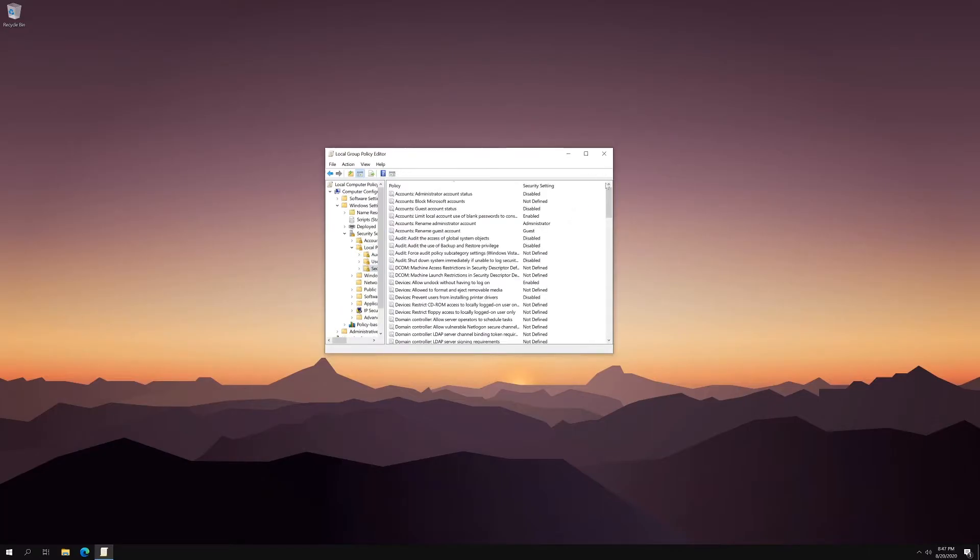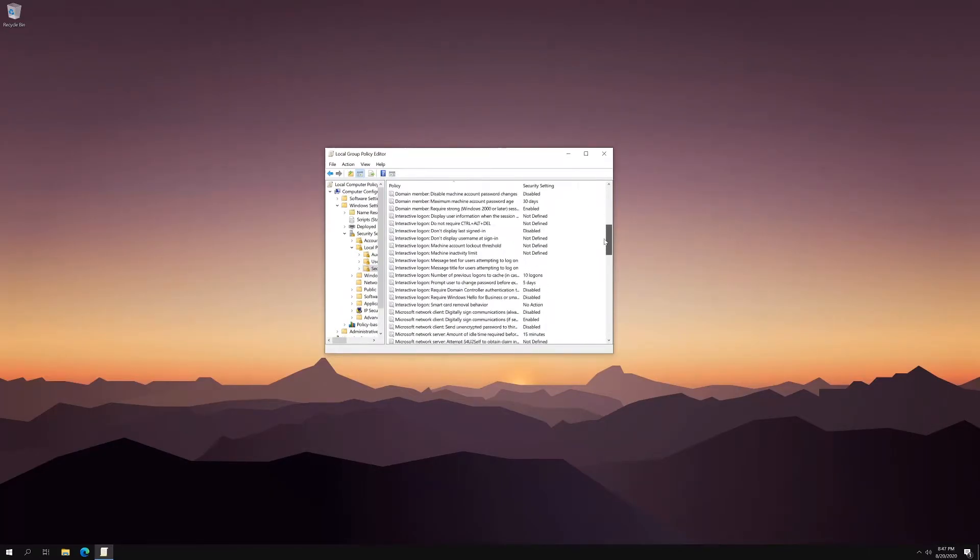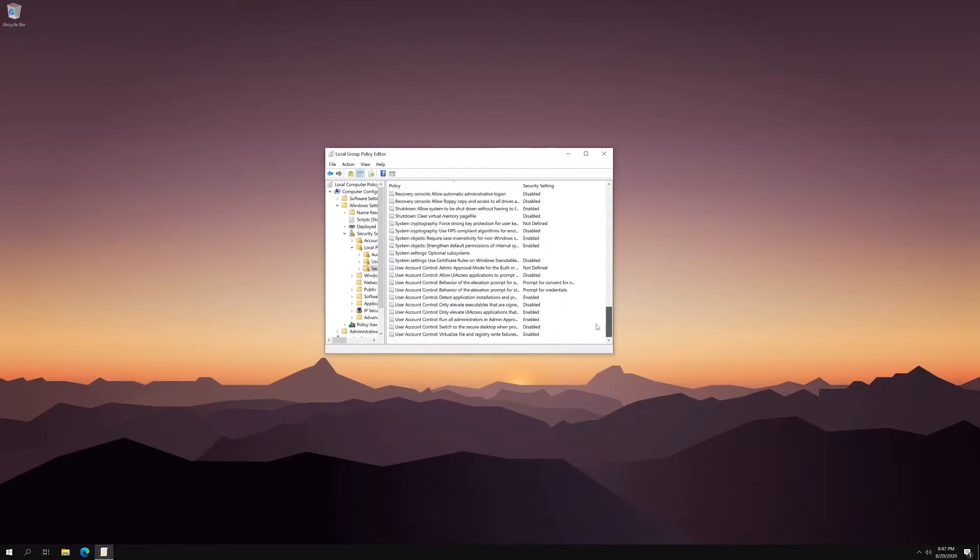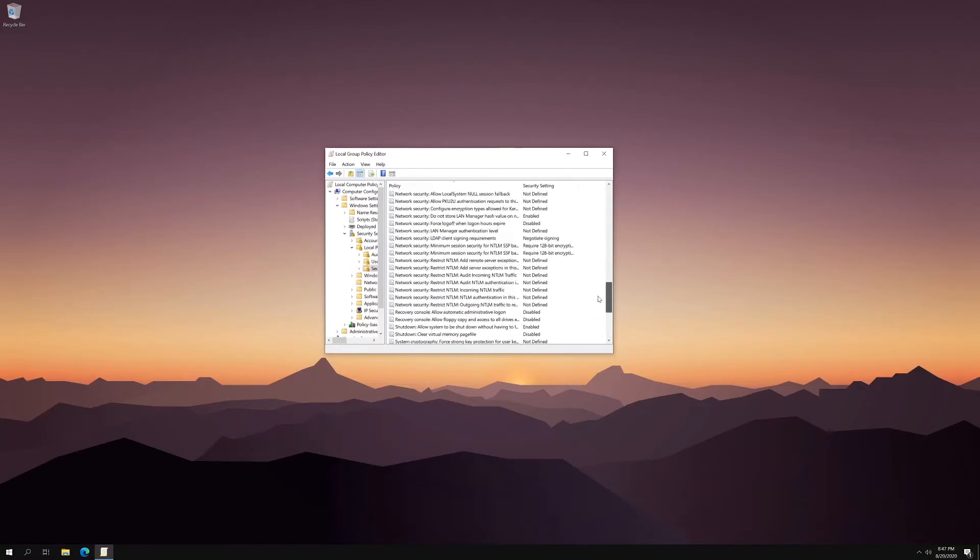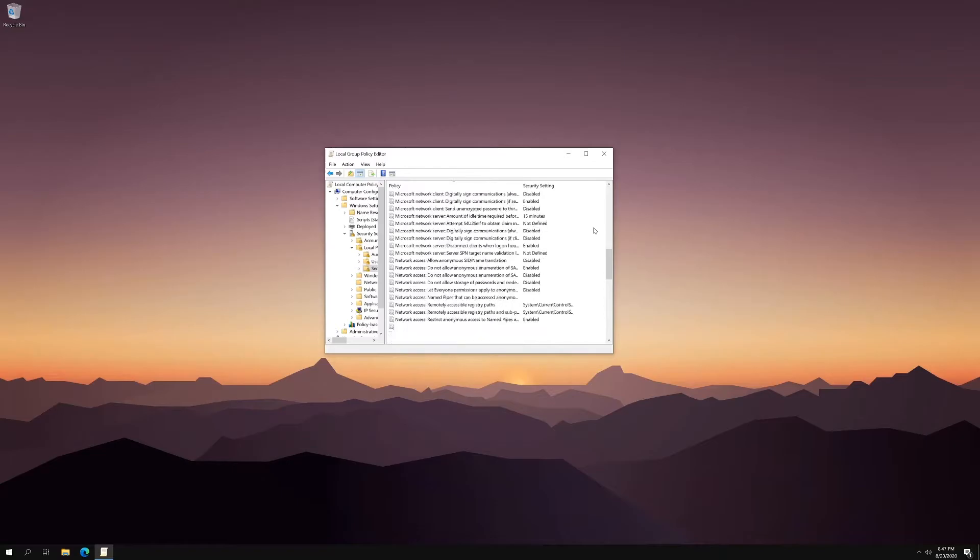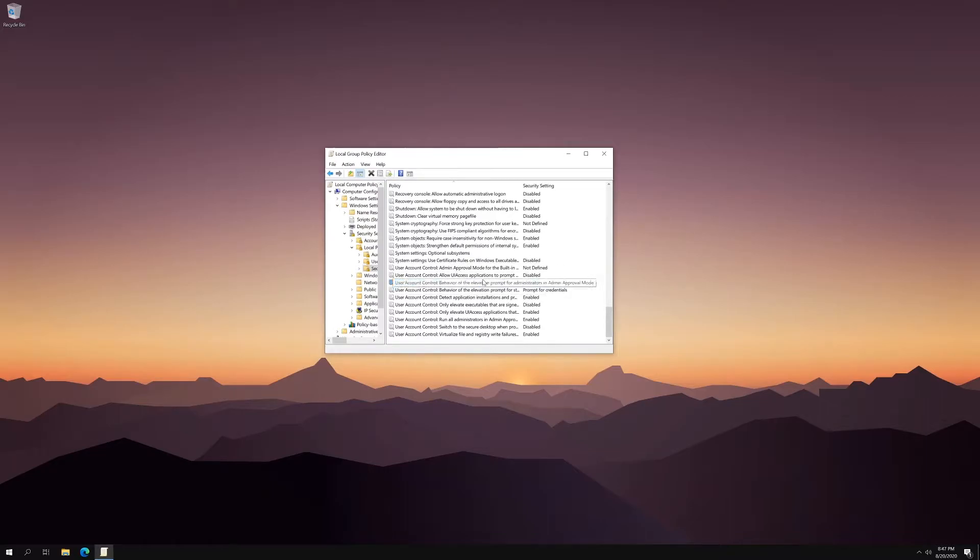And then you'll see a list of different settings that you can configure relating to security. And what you want to be concerned with is the bottom where you'll see user account control. And specifically, I'm talking about the third line.